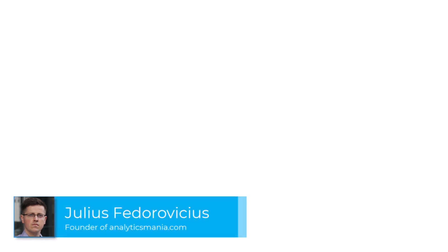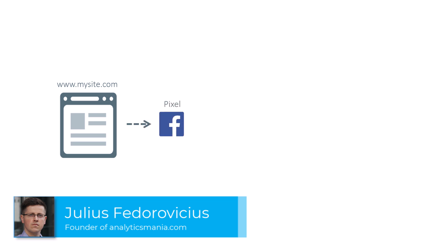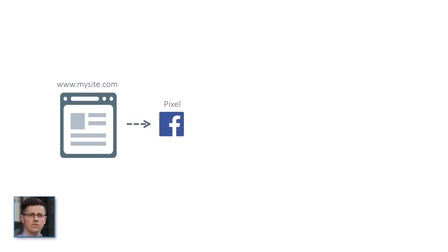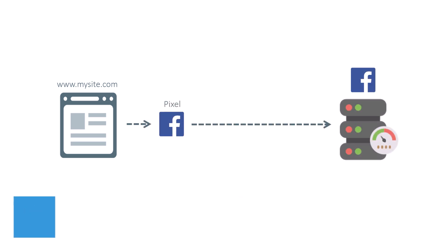The classic old school setup for Facebook conversion tracking looked like this. You have a website. On that website, you have Facebook pixel installed, and that pixel sends the data and the conversions to Facebook. But because of various browser restrictions and browser extensions, Facebook started pushing us to use Conversions API.